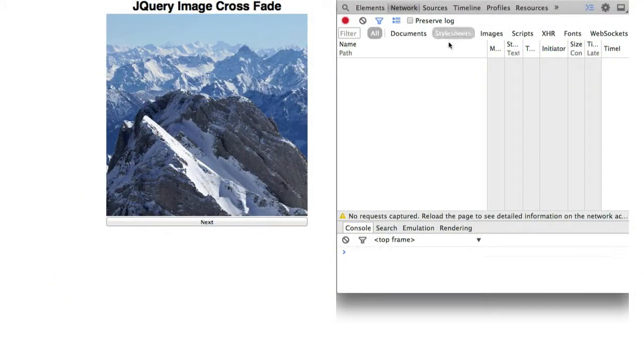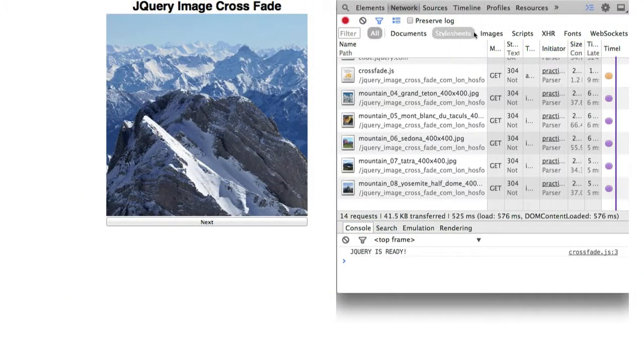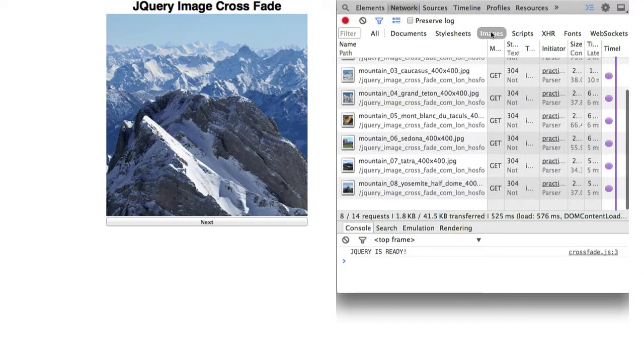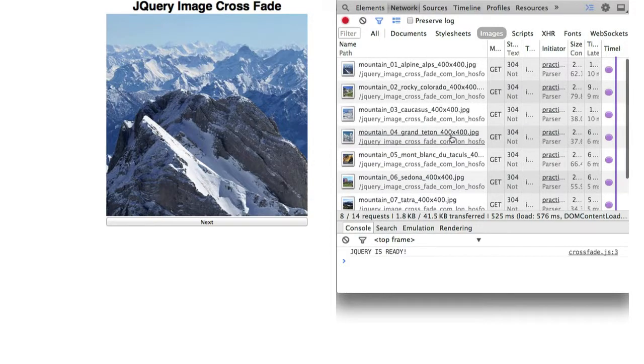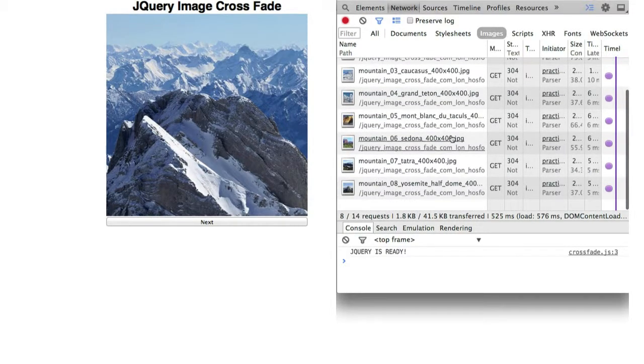Refresh the page. Open the Network Inspector. You should see all 8 images are loaded.